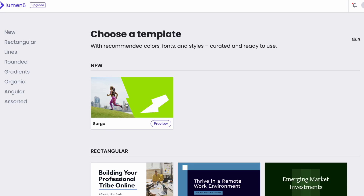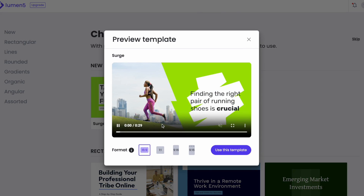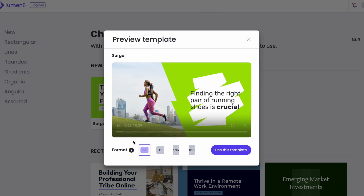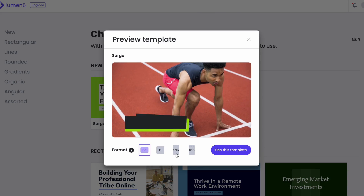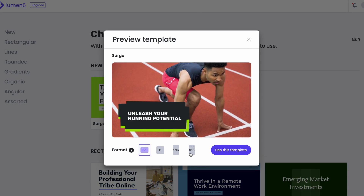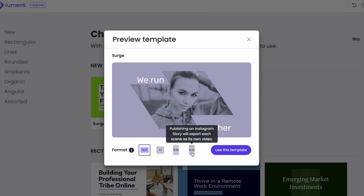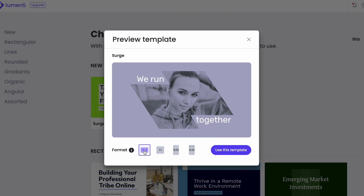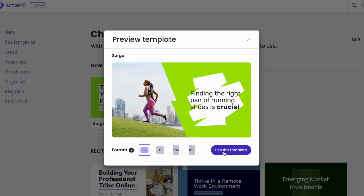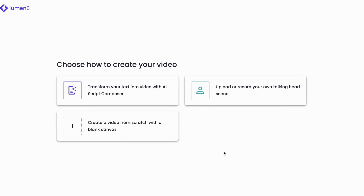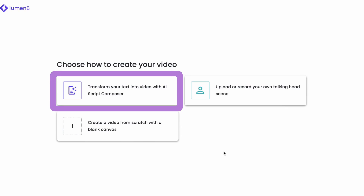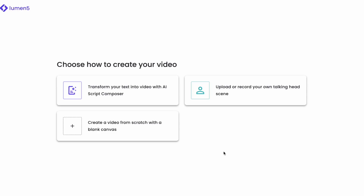Next, you need to select a video size. You can always change the size and template later, so let's go with this one for now. After that, I have the option of how to create my video. Since I want to base it on a script, I'll choose the first option here.